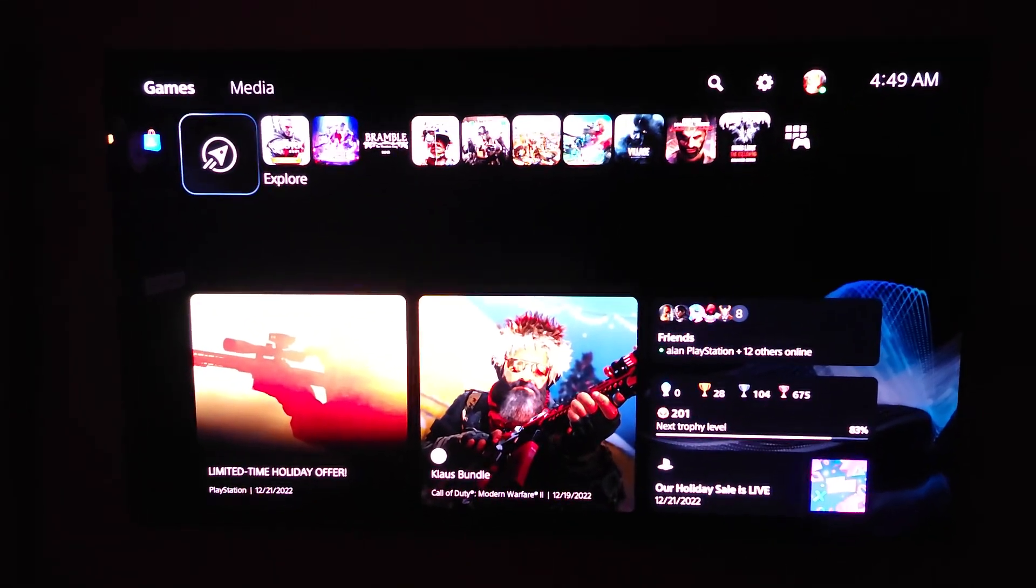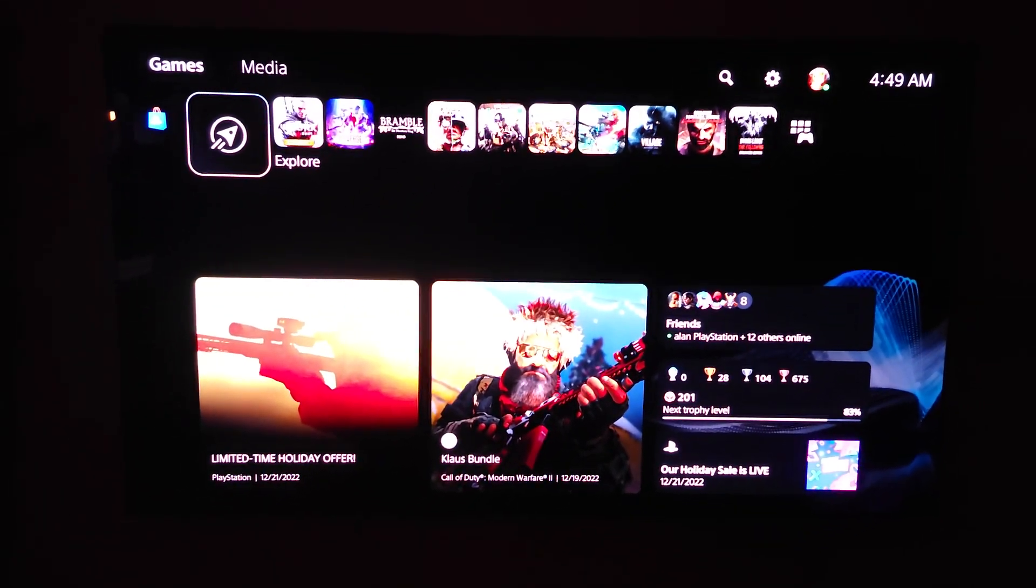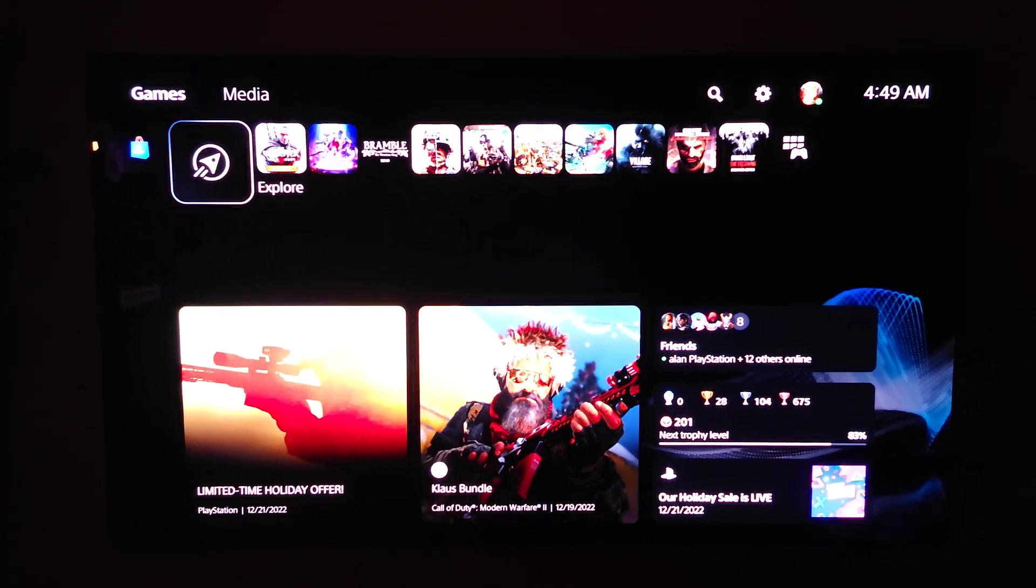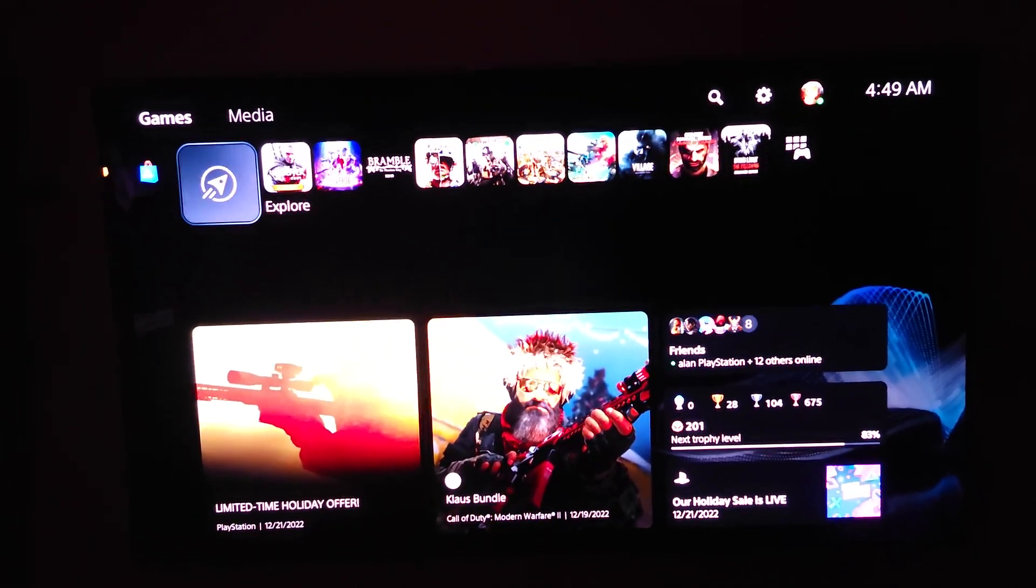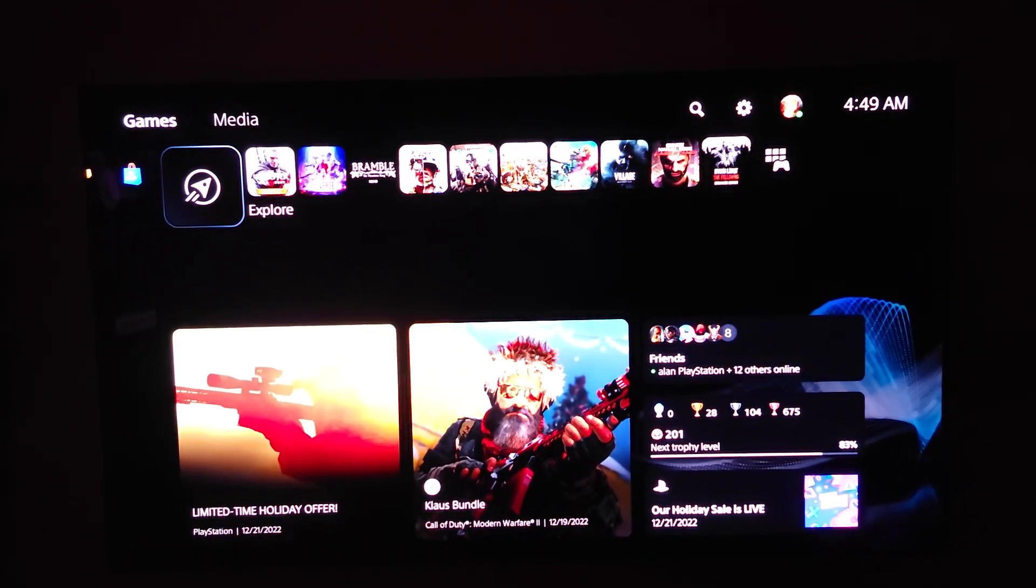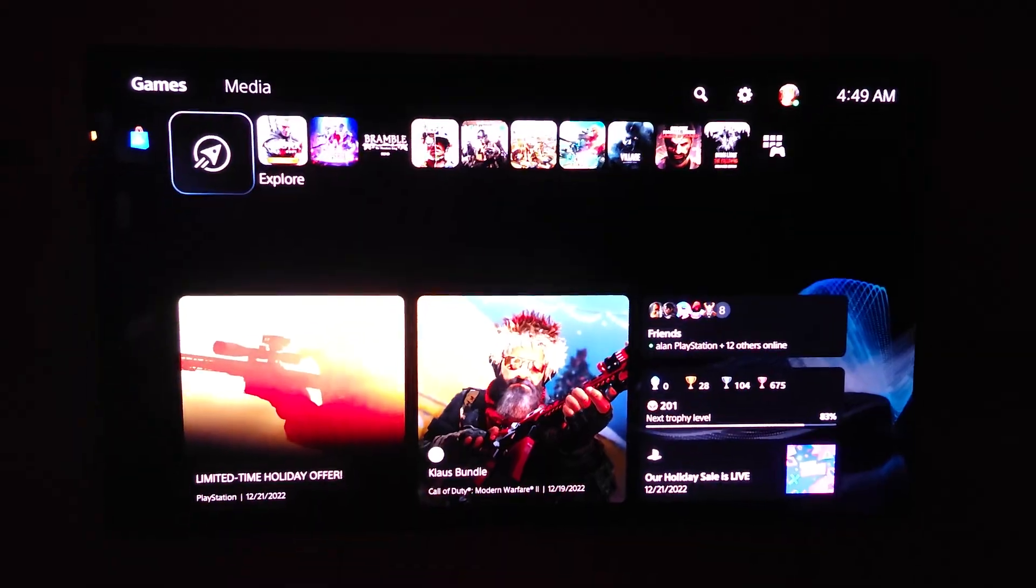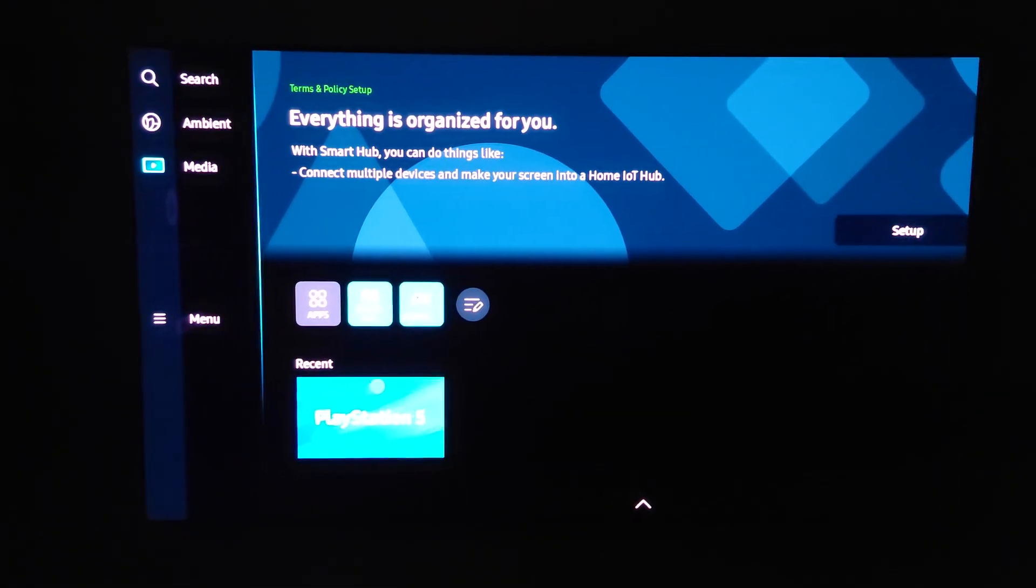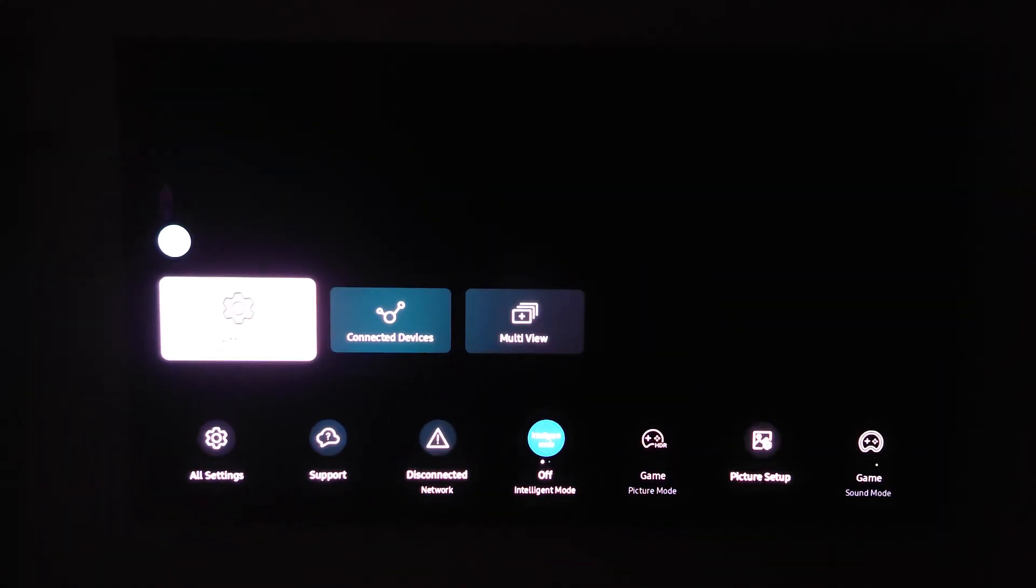What's up guys, so really quick I wanted to show you my new S95B panel. This is the 65 inch and the firmware. This is the firmware that this TV came with.